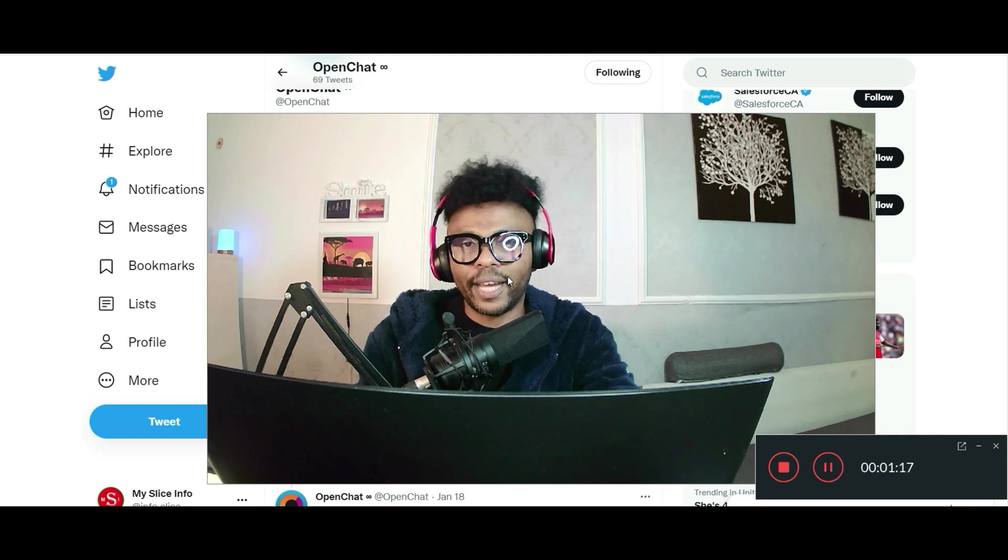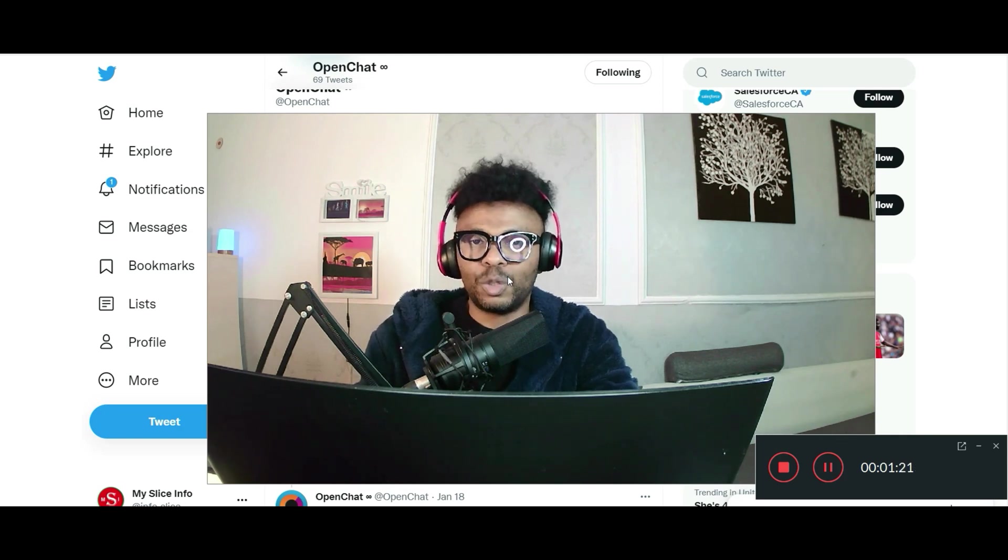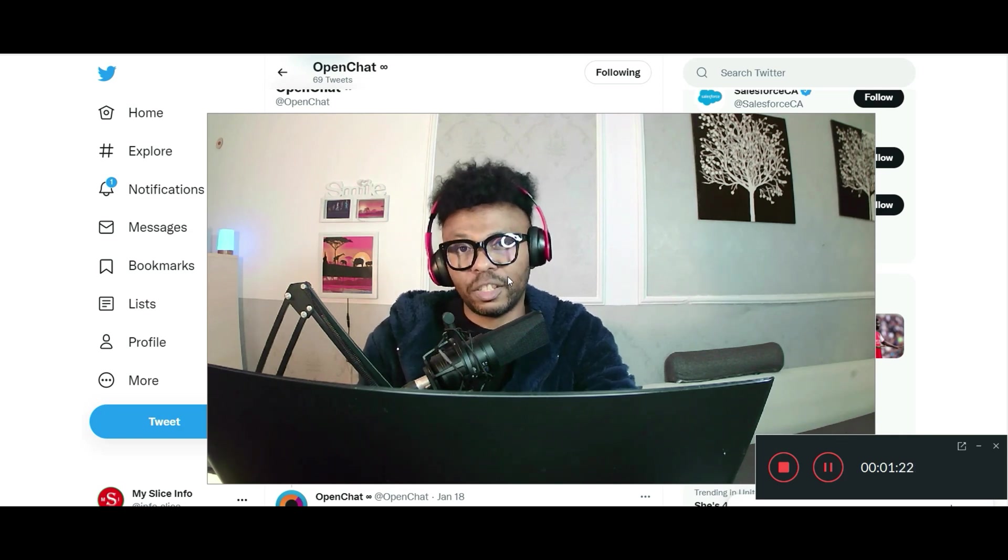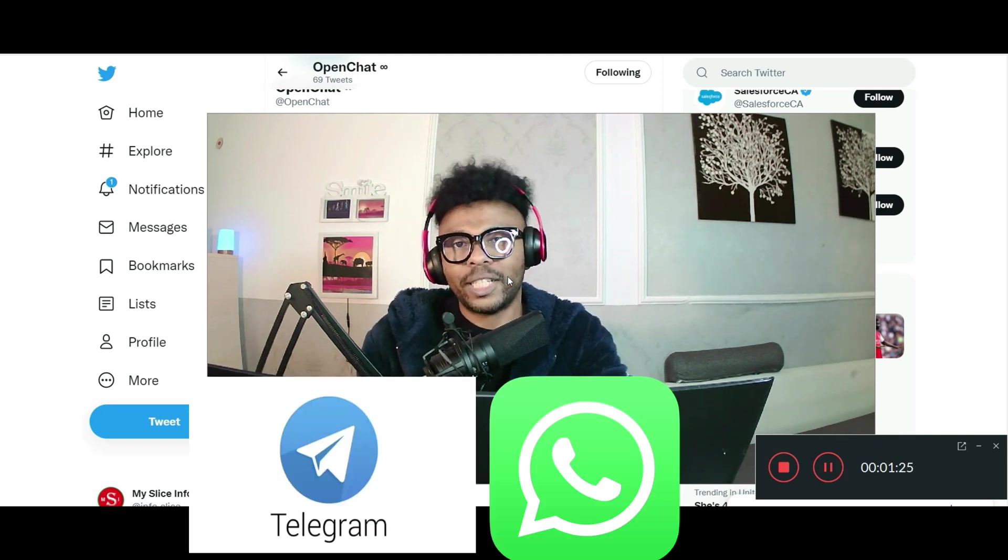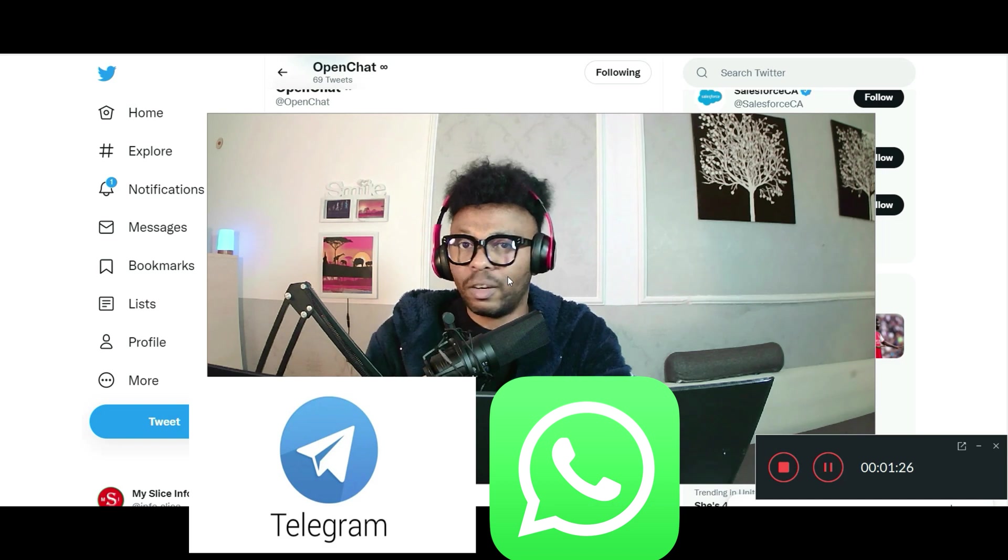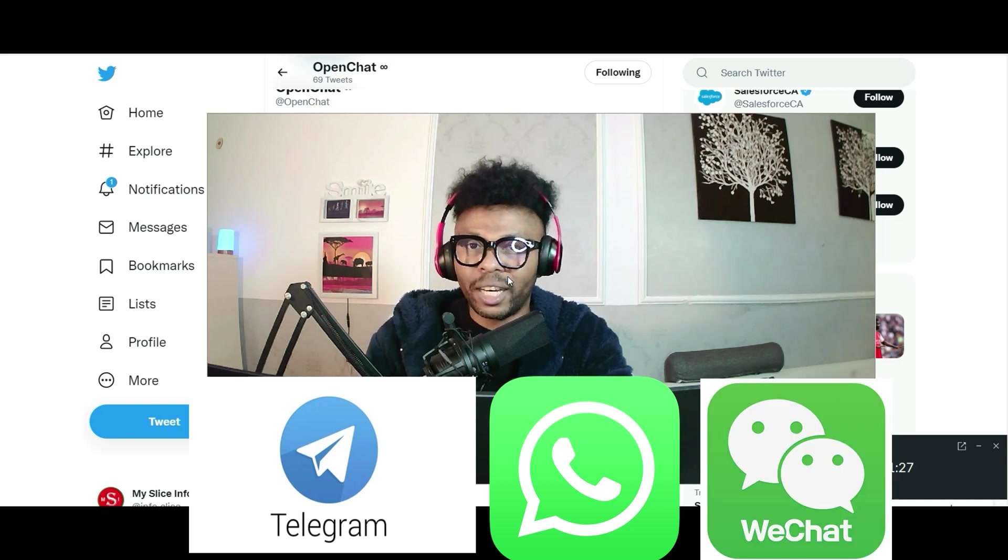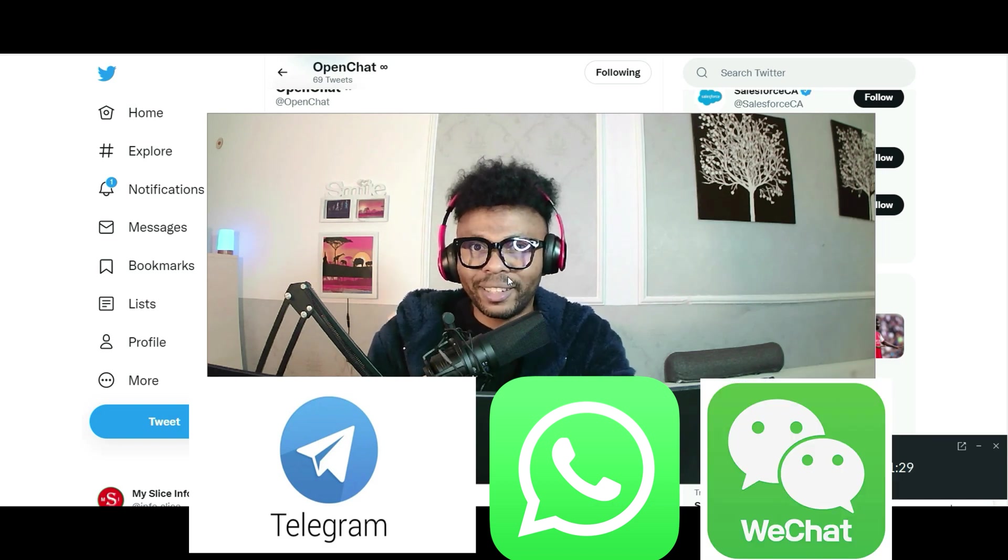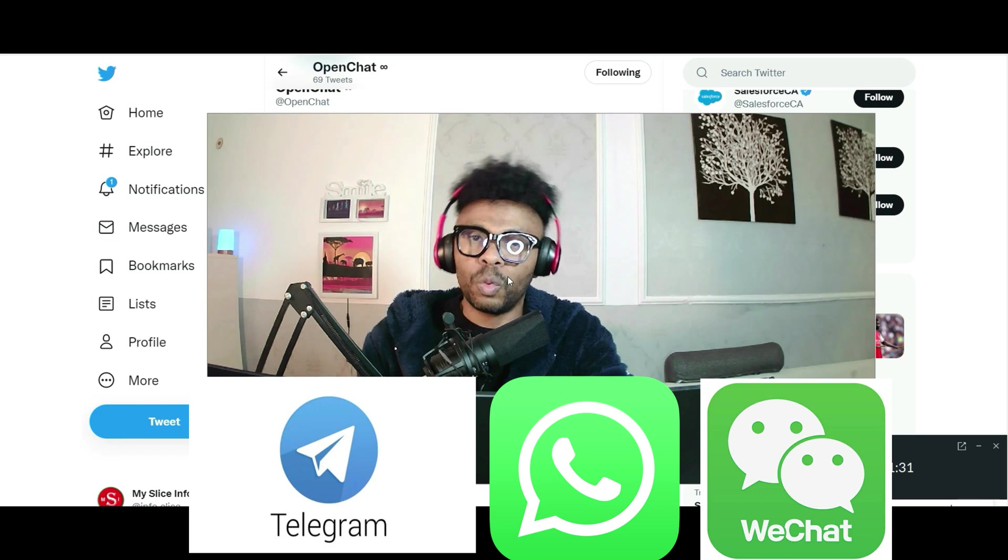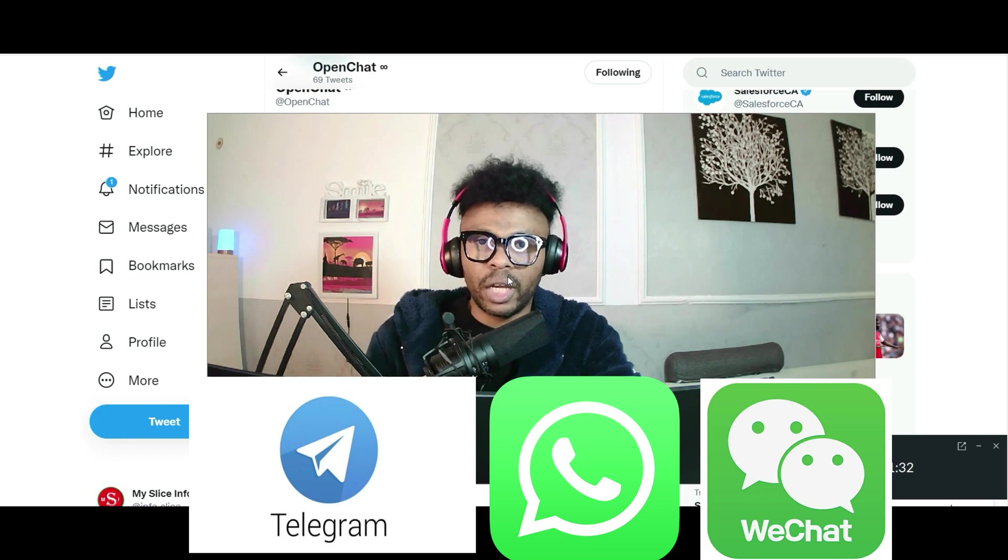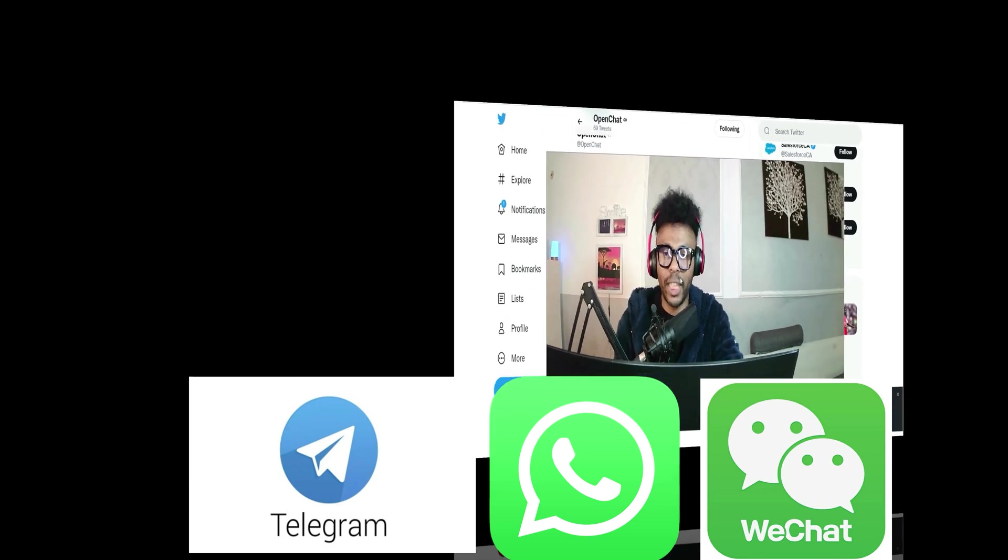We're going to find out if it's strong enough to compete with Telegram, WhatsApp, and WeChat and more out there - the centralized ones. We'll find out. Keep watching.